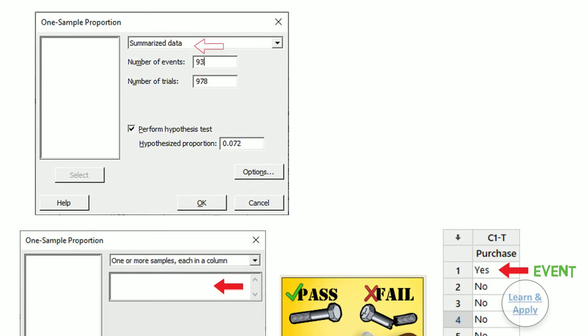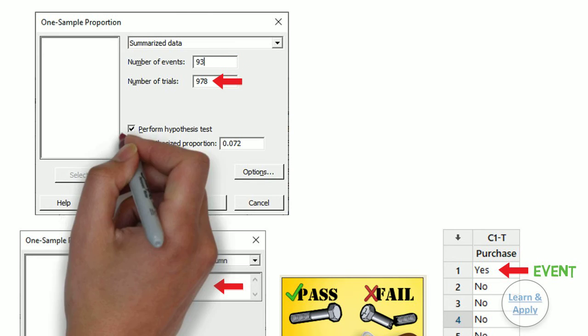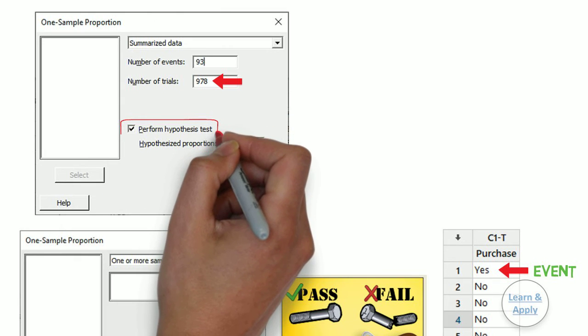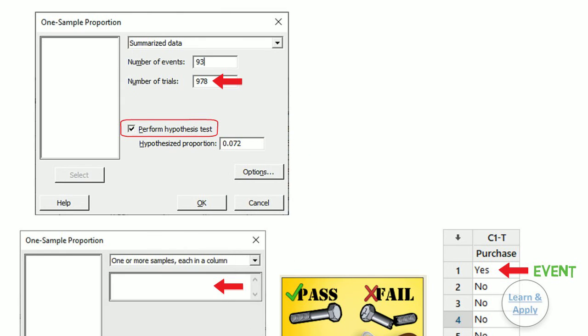Third, in number of events, enter 93. Fourth, in number of trials, enter 978. Fifth, select perform hypothesis test. Sixth, in hypothesized proportion, enter 0.072.